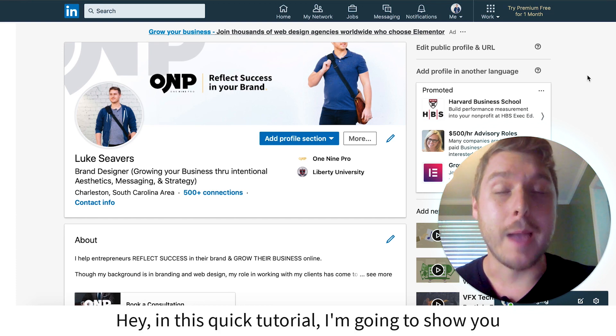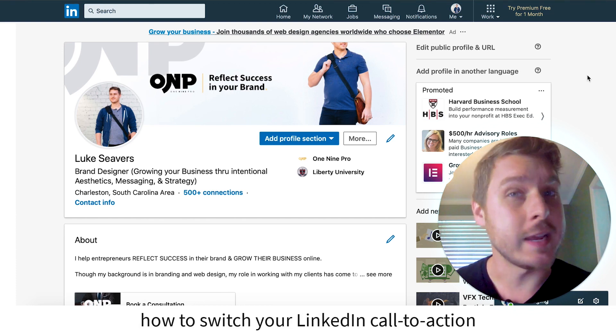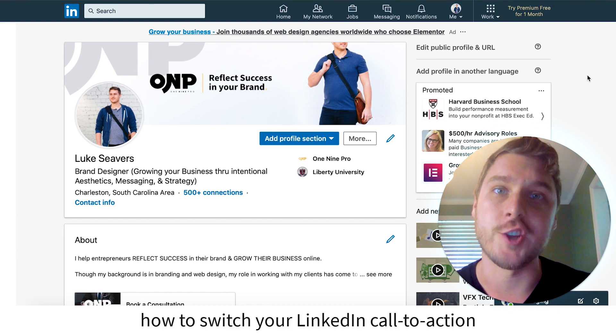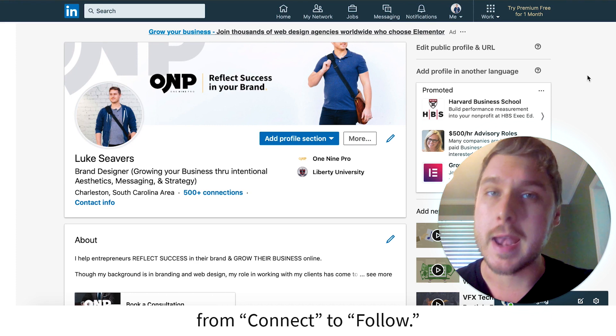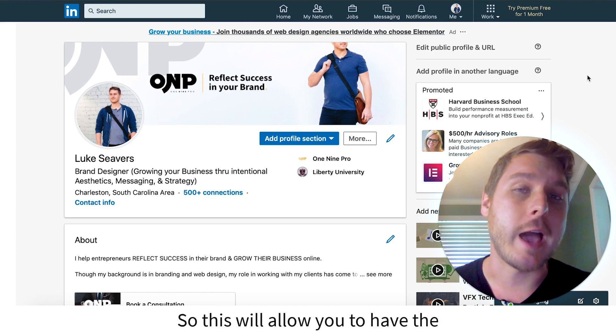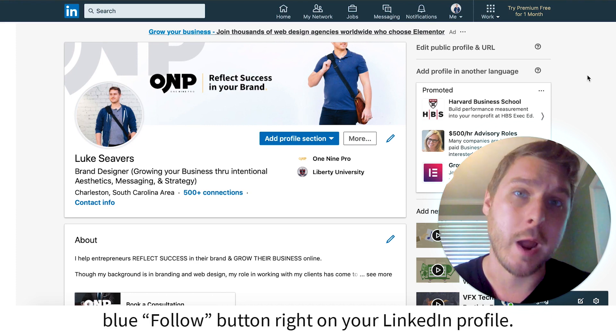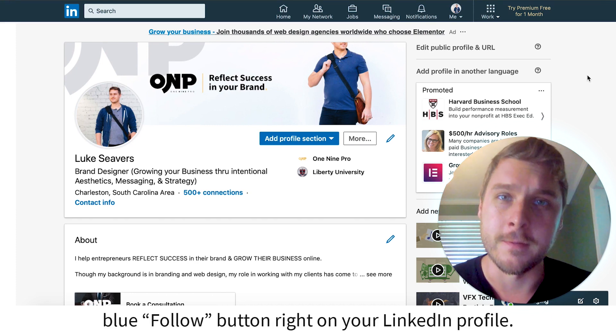Hey, in this quick tutorial, I'm going to show you how to switch your LinkedIn call to action from connect to follow. This will allow you to have the blue follow button right on your LinkedIn profile.